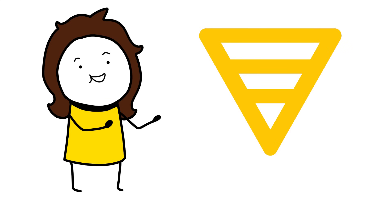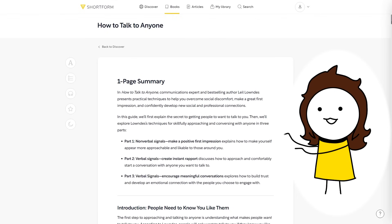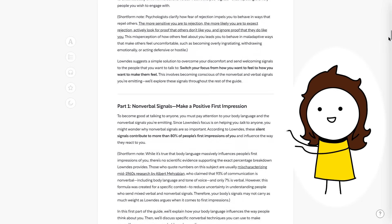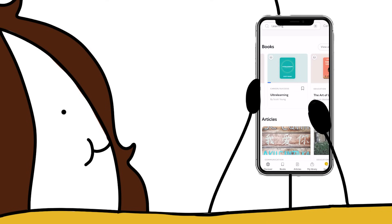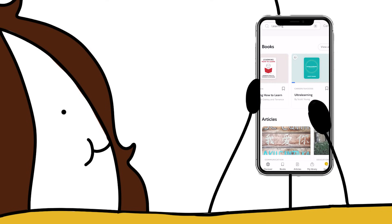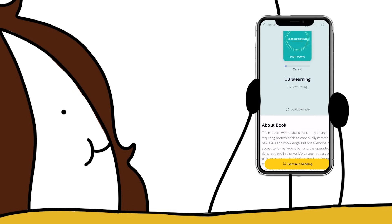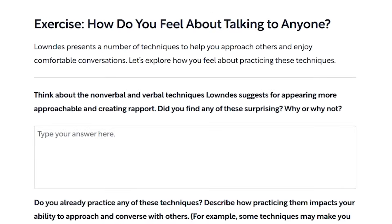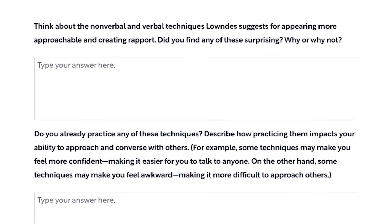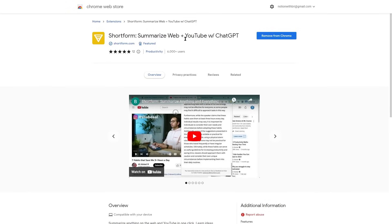Another way to memorize things quickly, especially with books and articles, is with Shortform — the sponsor of today's video. Shortform is an app that allows you to dive into thousands of non-fiction books with one-page and detailed summaries, making it super easy to learn the main ideas at a deep level while skipping the fluff and saving loads of time. I've been using Shortform a lot recently to read non-fiction books on learning — like Ultralearning — before I dive into a new subject, to make sure I'm taking the right steps to set myself up for success.